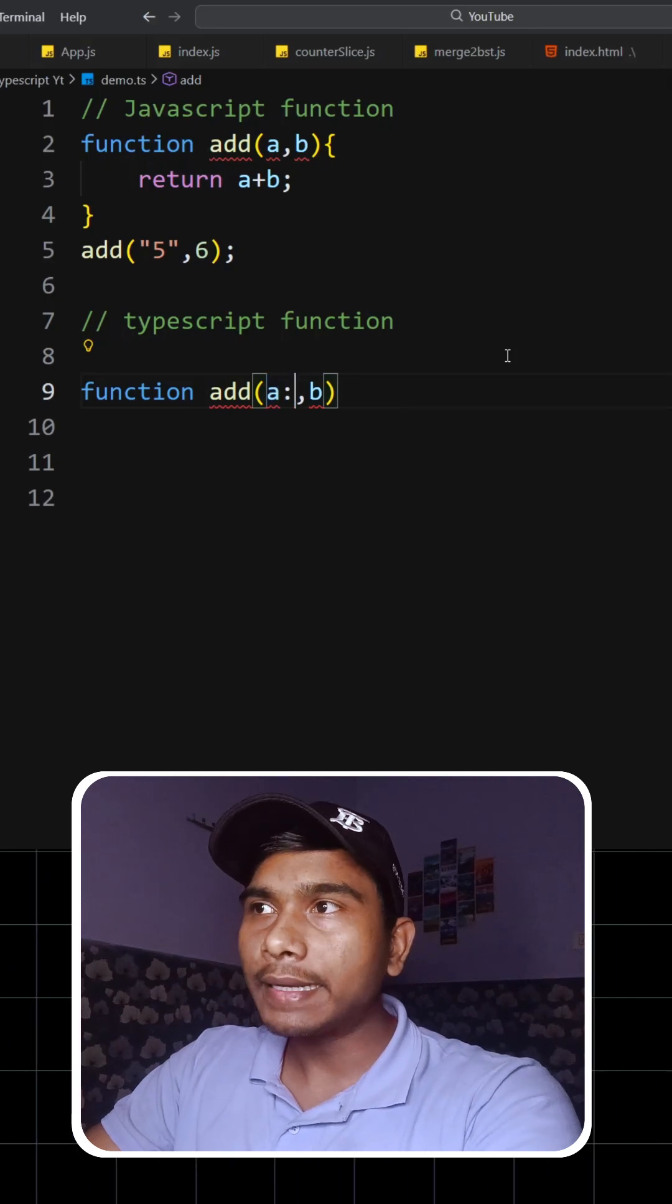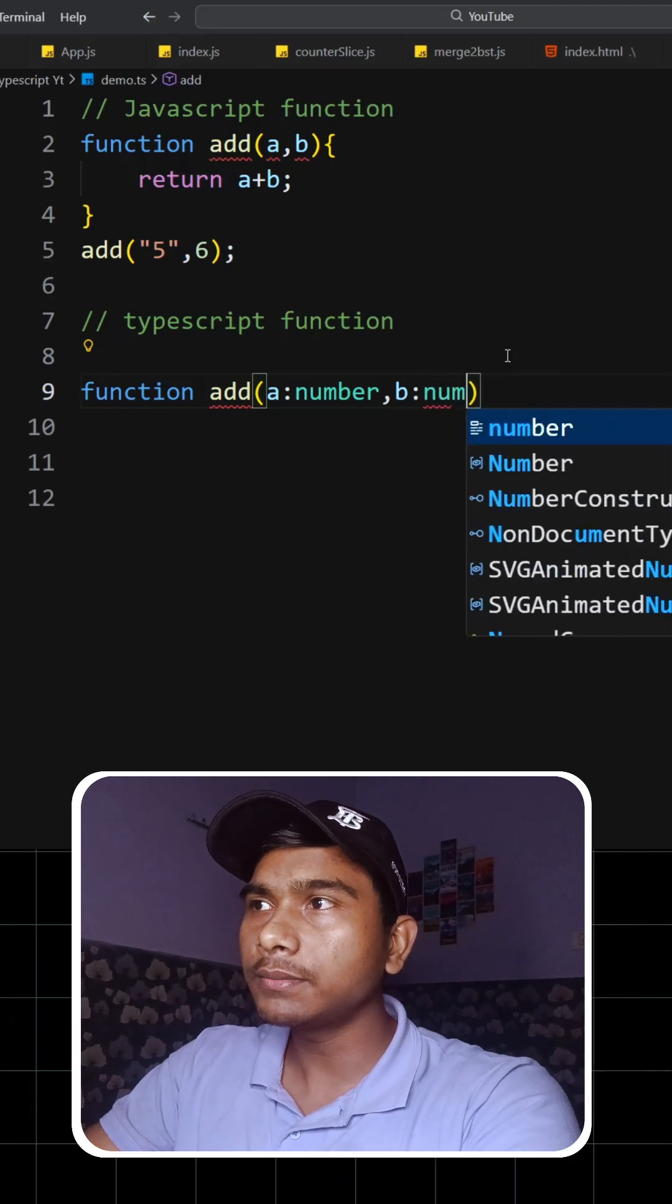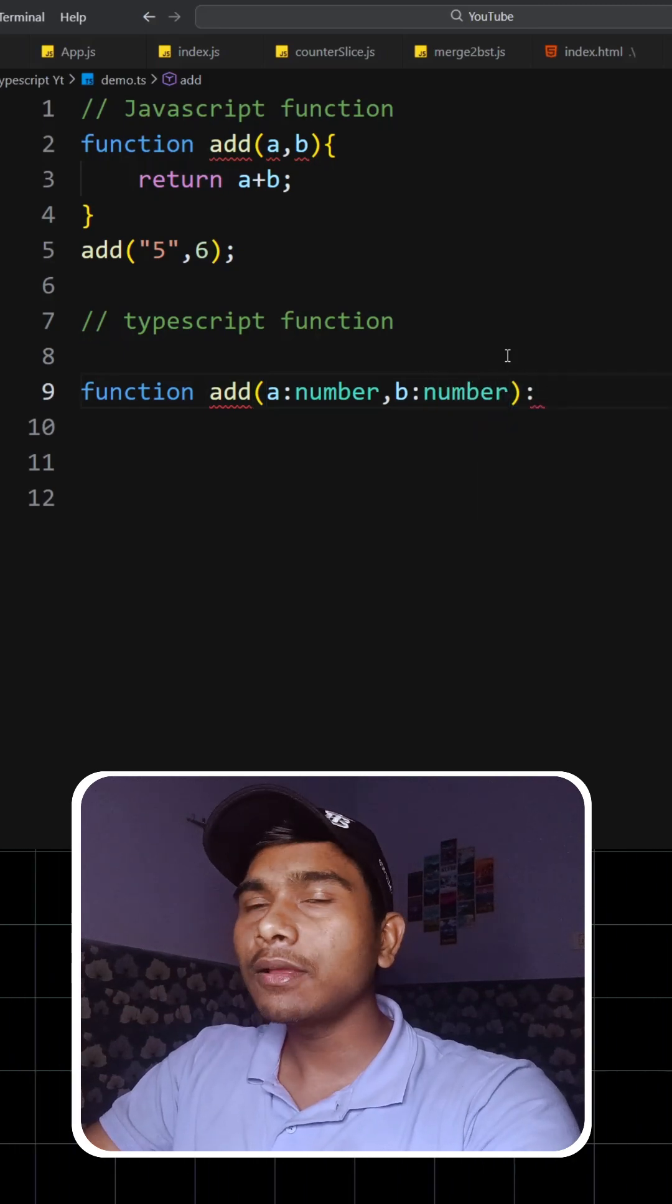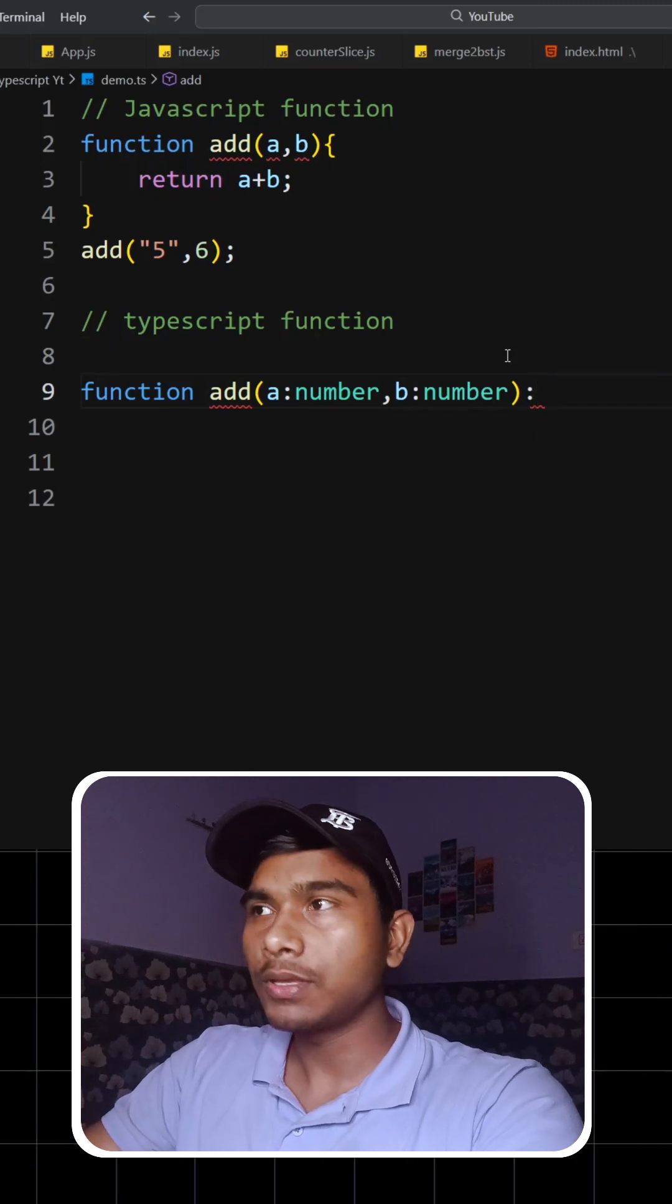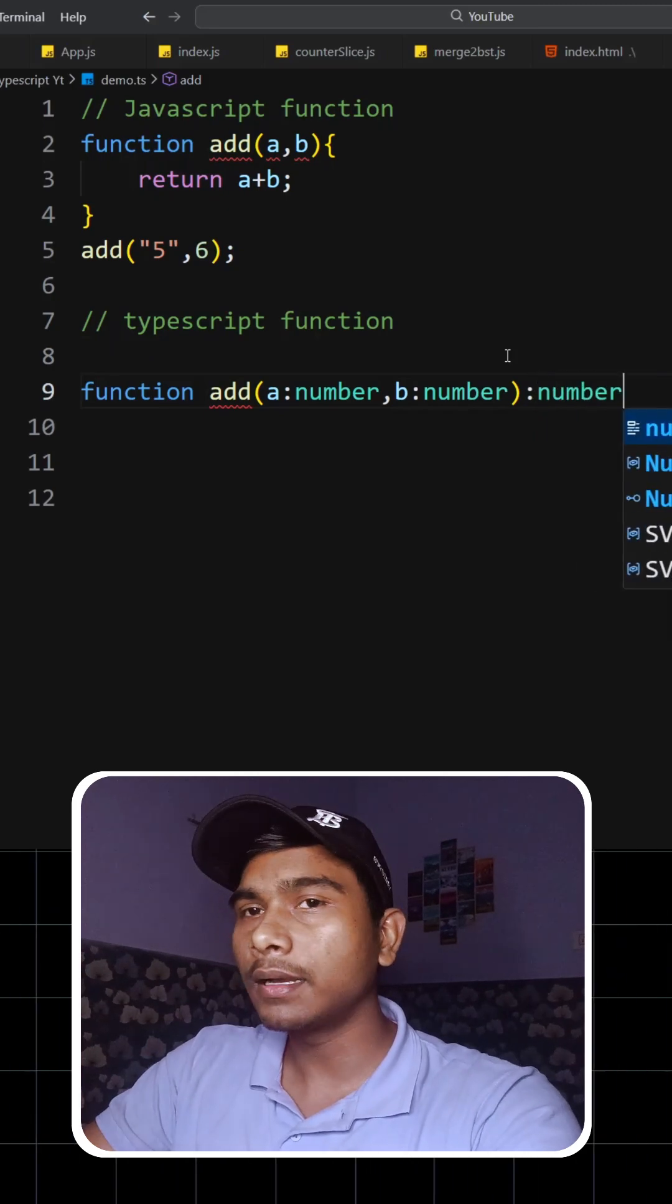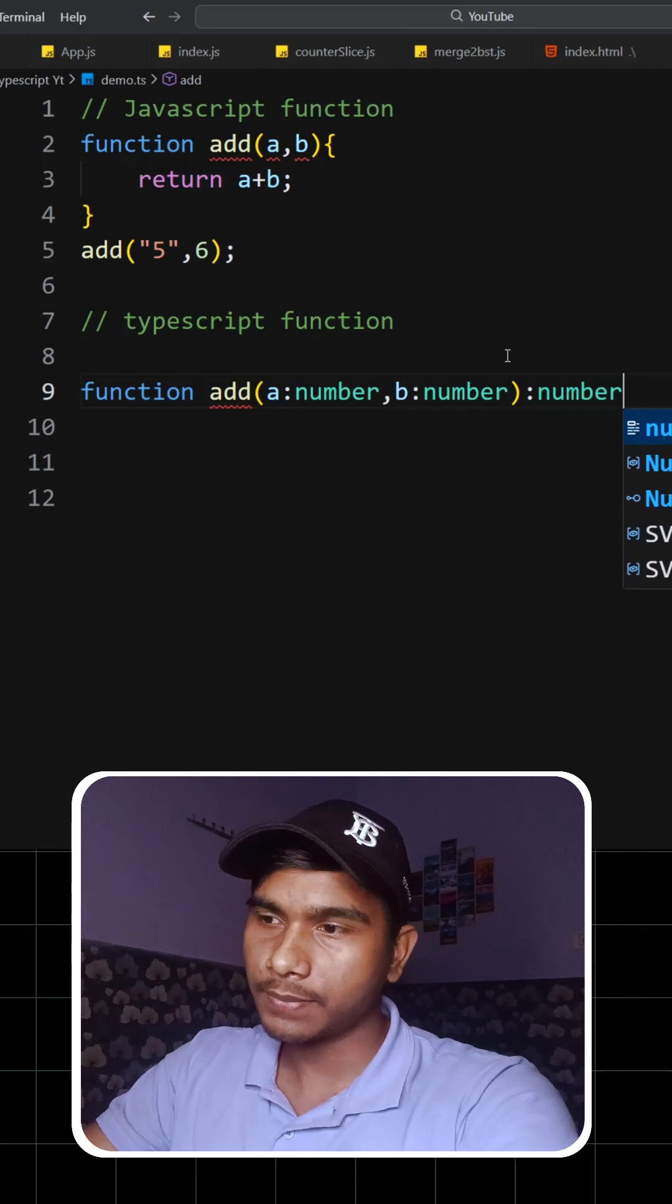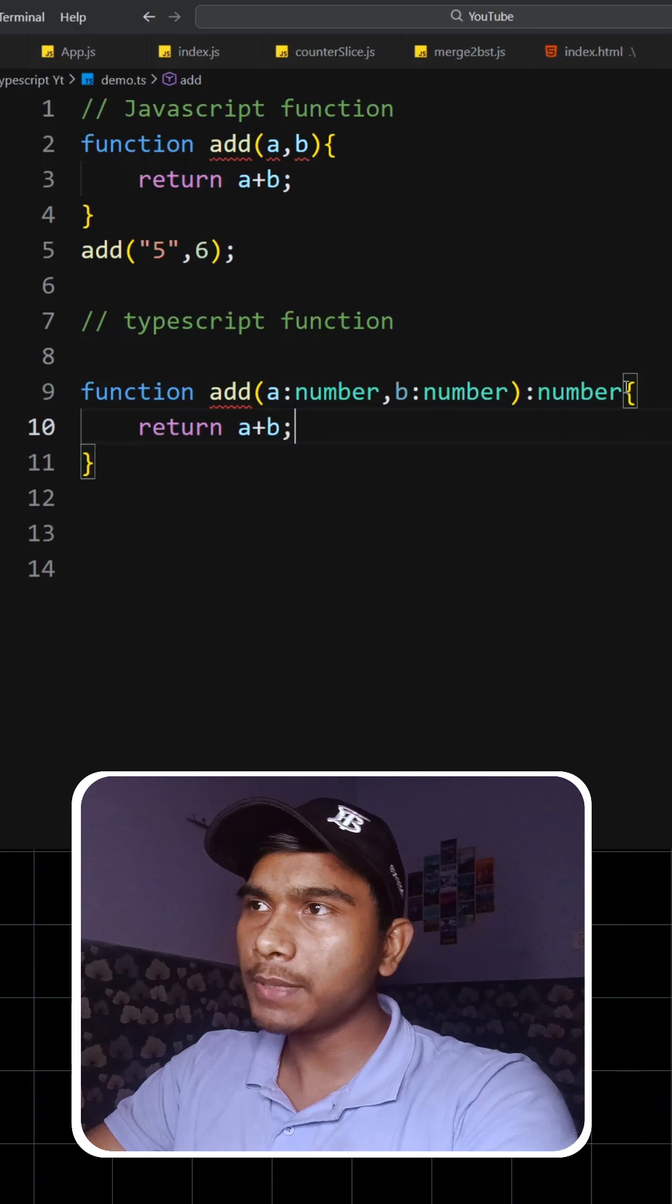So a will take number, b will also take number. And then we have to specify what is the return type of this function. So we'll write number here as well because it is returning the sum of those two numbers. Now, once we do this, we can simply write return a plus b.